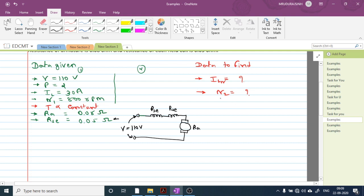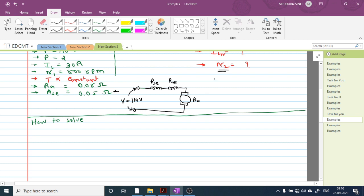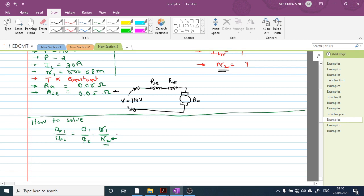To find speed N2 in a DC series motor, we use the equation: EB1/EB2 = (phi1/phi2) × (N1/N2). We have N1; we need to find phi1, phi2, EB1, and EB2. Since torque T is constant, flux is proportional to IA, so phi1/phi2 = IA1/IA2.